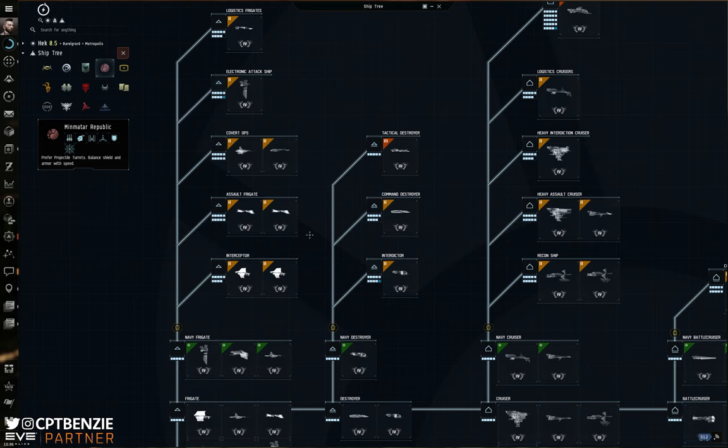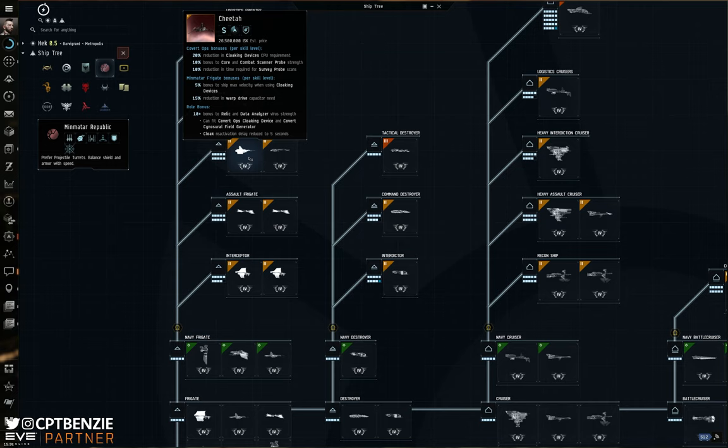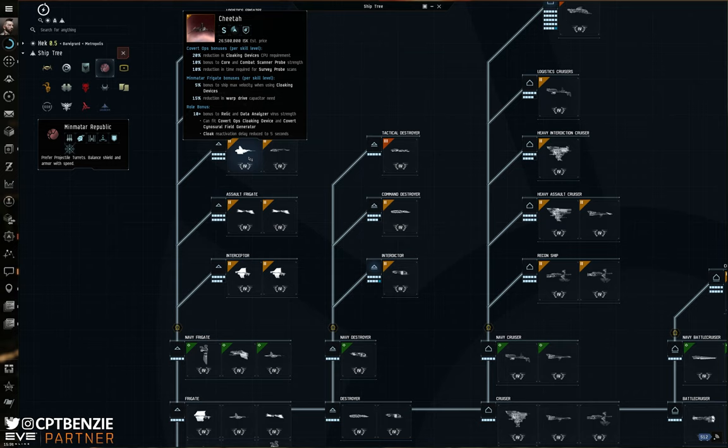Covert Ops will unlock things like the Cheetah for the Minmatar Republic, the Helios for the Gallente Federation, the Buzzard for the Caldari State, and the Anathema for the Amarr Empire. These are going to want you to have the Covert Ops skill to at least four, ideally before you move into them, but that is also going to allow you to start using Covert Ops cloaking devices. Now, one discussion I had on Reddit a while ago was that exploration is pointless if you're not a mega, especially in wormholes, because you don't have the cloak. You don't need the cloak to survive.